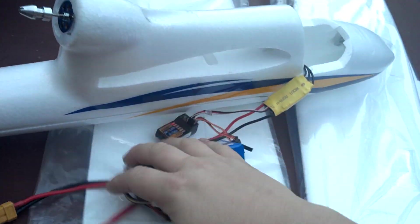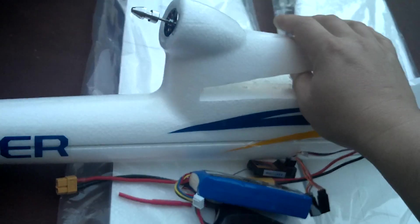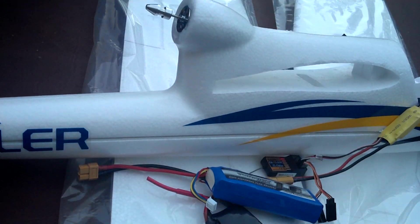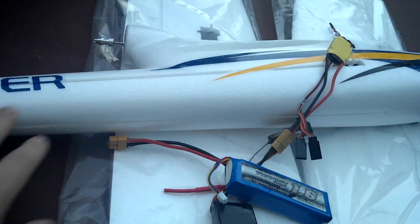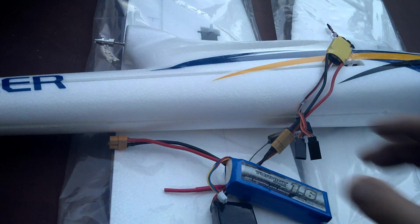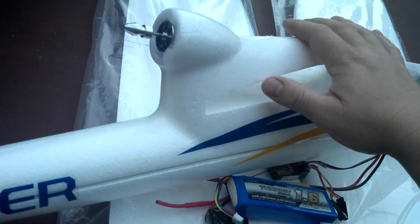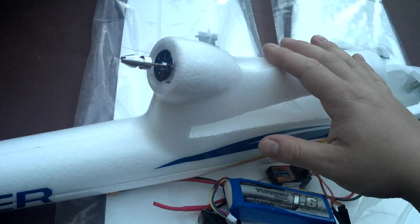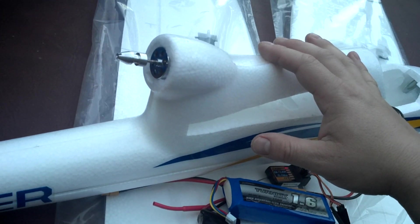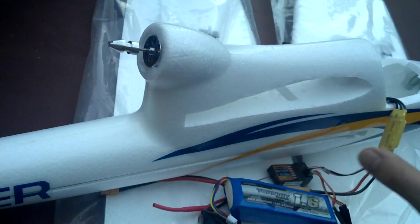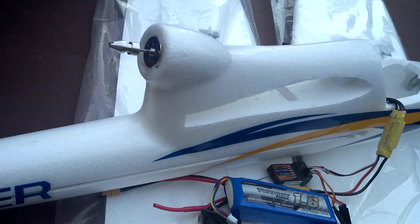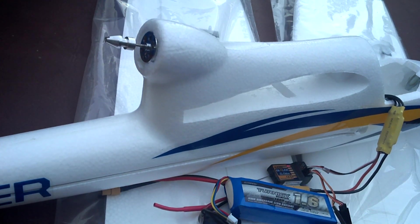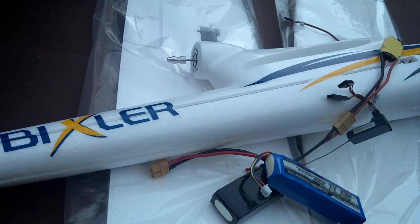So I went ahead and, knowing that, because I've had other RC planes, I went ahead and ordered another complete kit in foam. Because, you know, I'm going to crash this. I'm going to blow this bad boy up. You will too, probably. And you don't want to wait a month until you can fly your plane again.